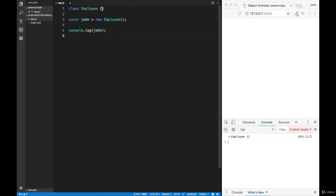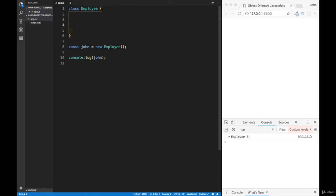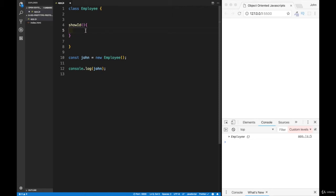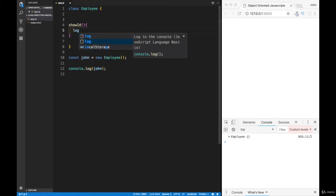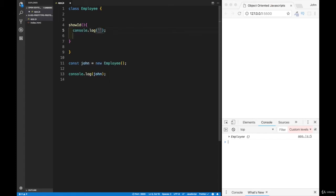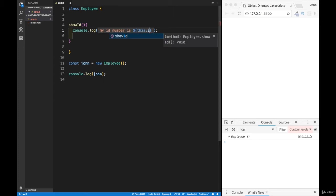Within a class, if we want to set up a method it's very easy — we don't even need to use the function keyword. We had the method showID, so notice we just write the name of the method, then parentheses for any parameters, and inside we do a console log using a template string: my ID number is ${this.id}.